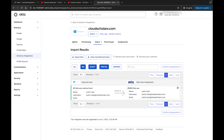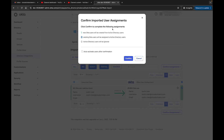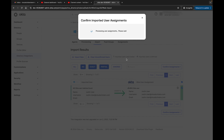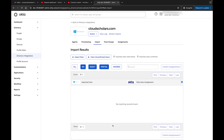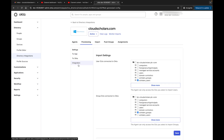The import result shows 'Assigned new Okta user: Justin User'. Going to 'Confirm Assignment', it says click confirm to complete the assignment. I also have the option to auto-activate users after confirmation. I'll walk through this again from the beginning to make it clearer - let me go back to the Provisioning tab and then to Integrations.